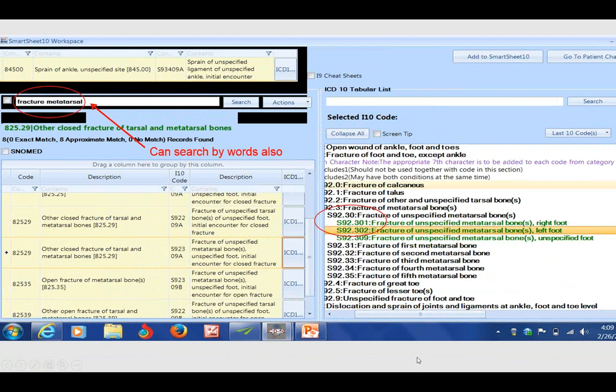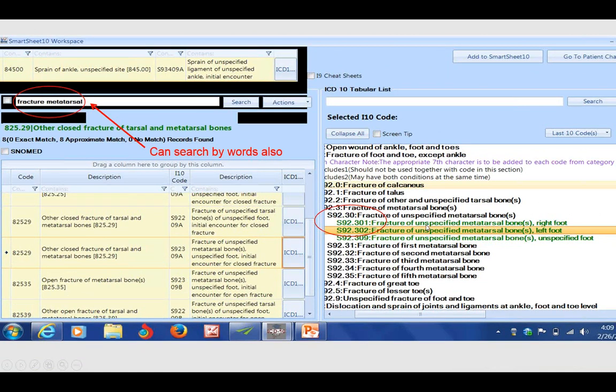Let's suppose I didn't know an ICD-9 code. The search engine of the SmartSheet is capable of recognizing words. I can type in 'frac' or 'fractured metatarsal.' It's going to automatically take me right to the chapter of fractured metatarsals, first being black. But as I click and look for that green code, I'm looking at the right foot.